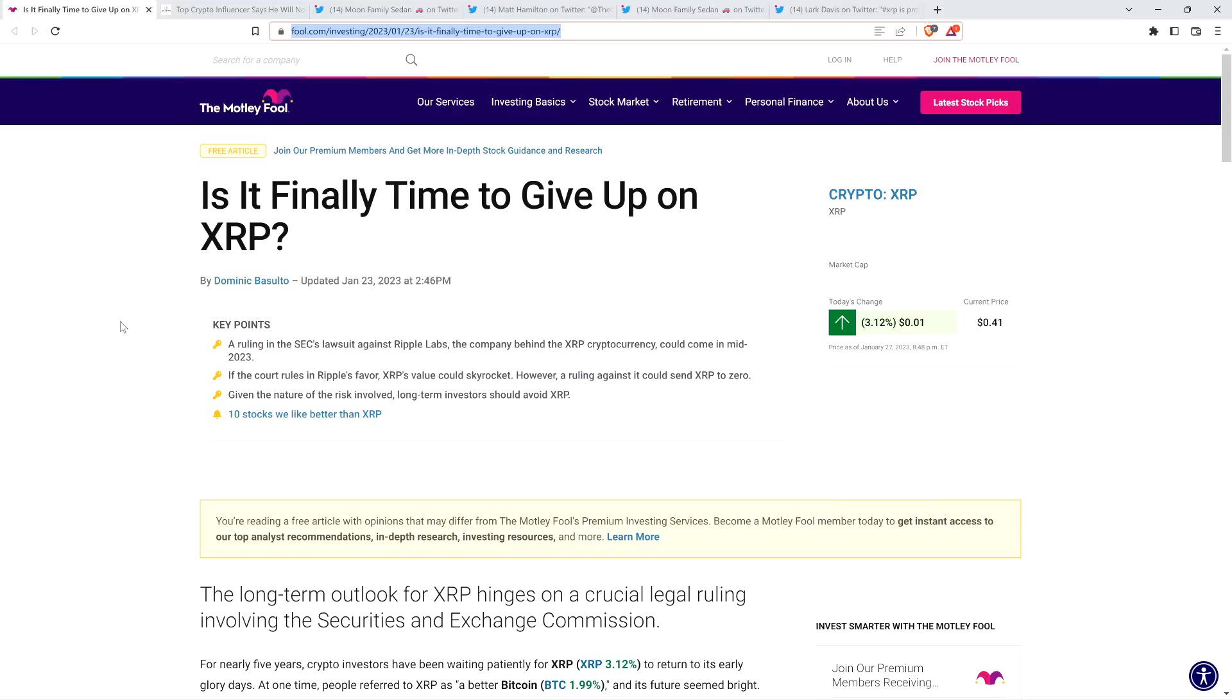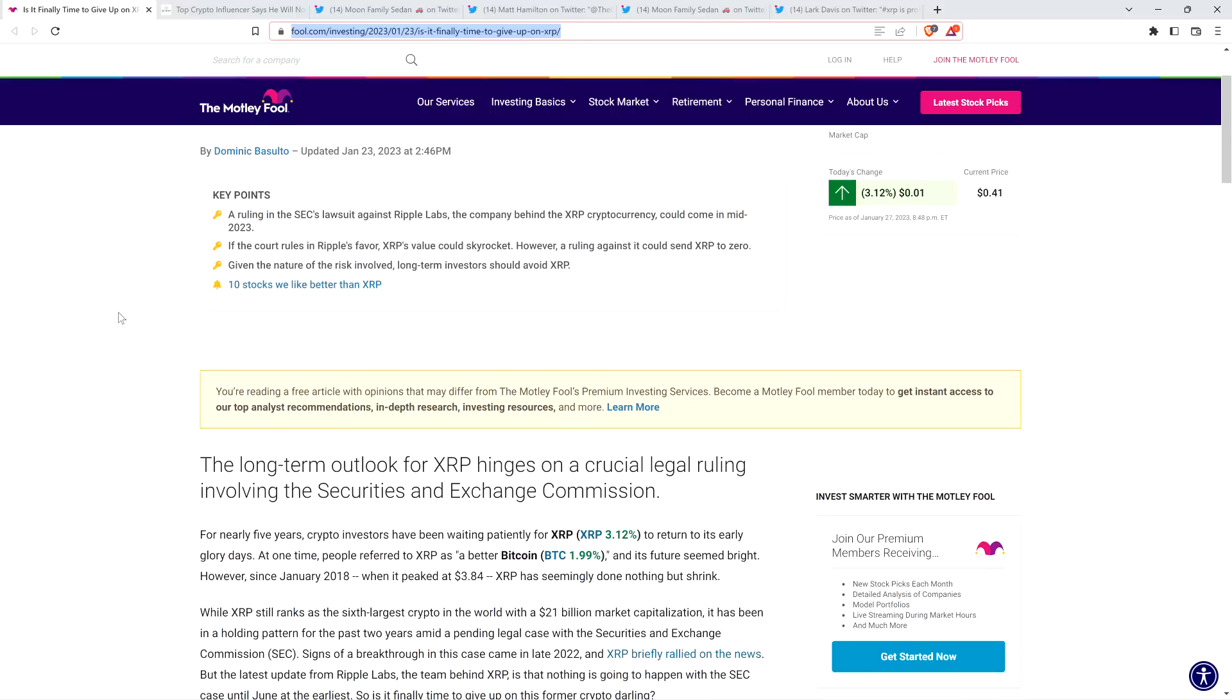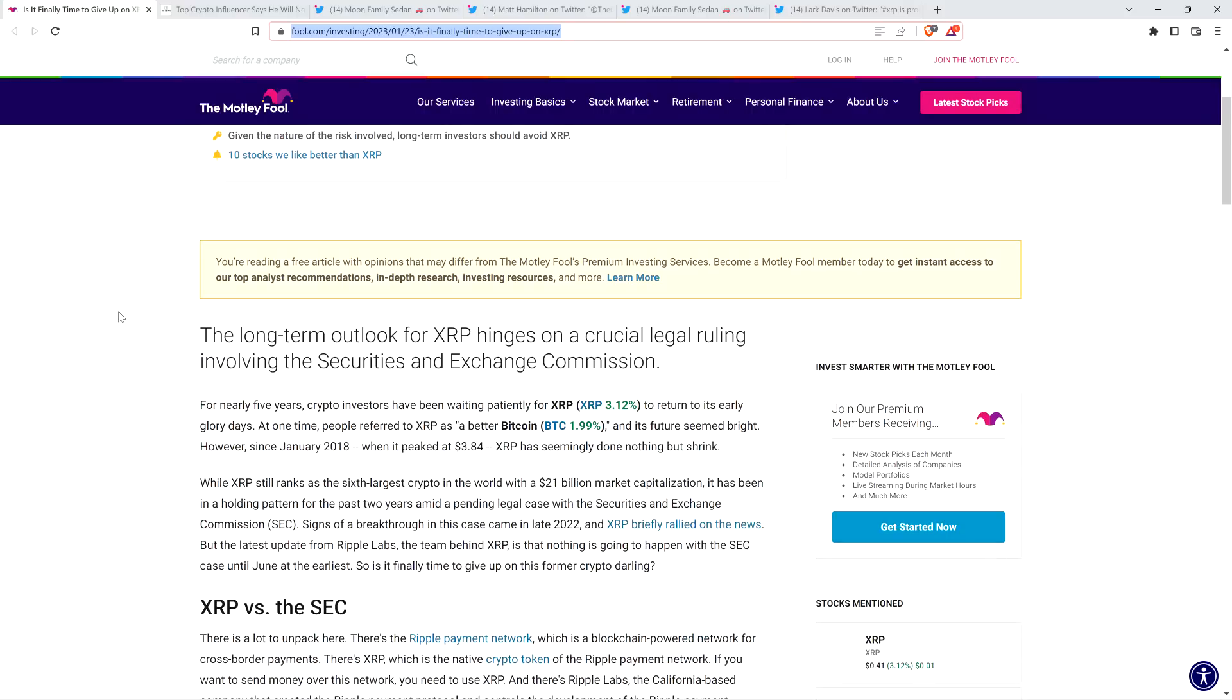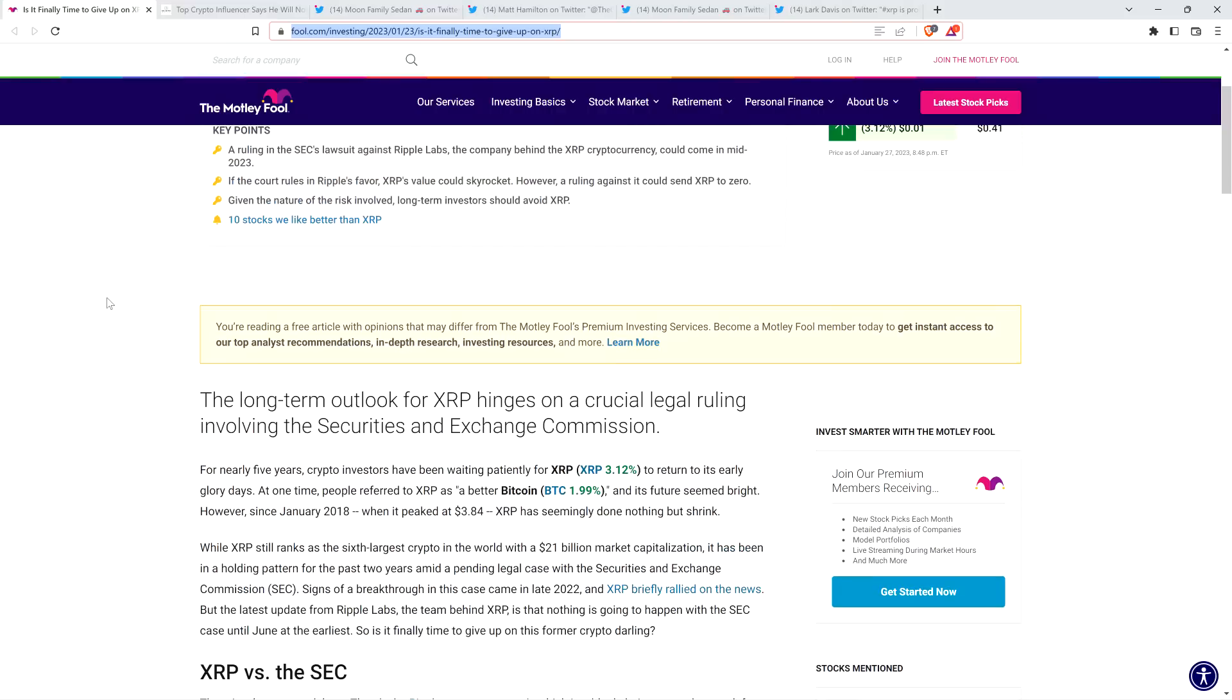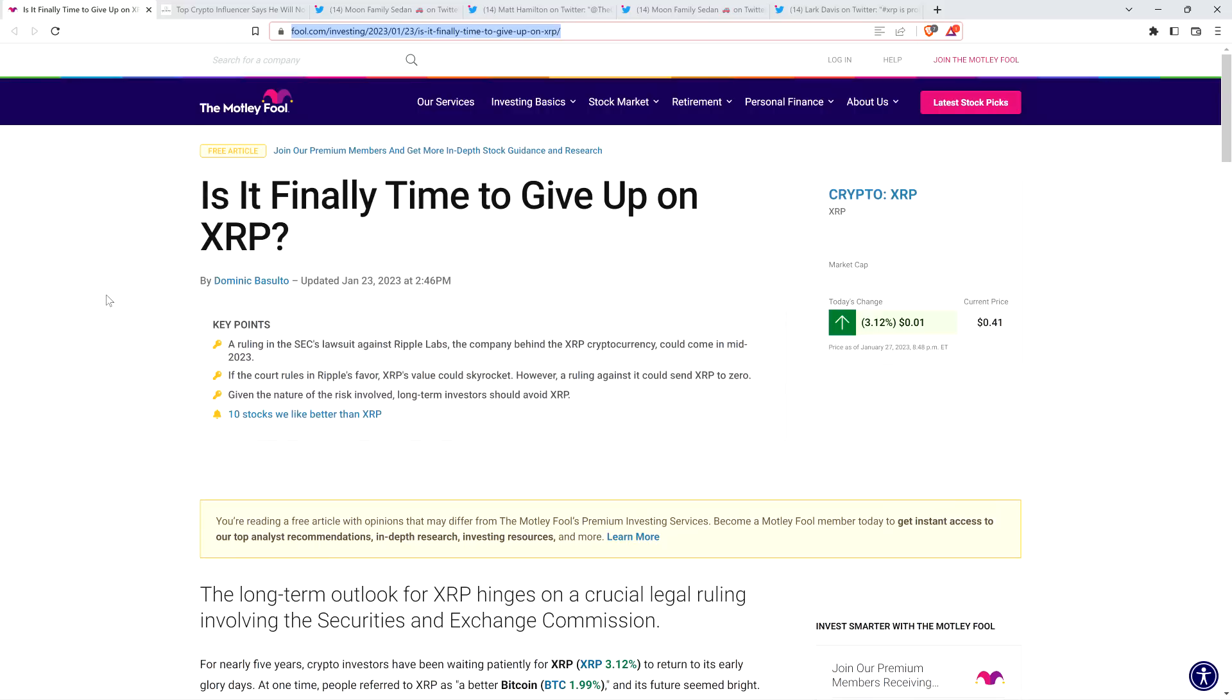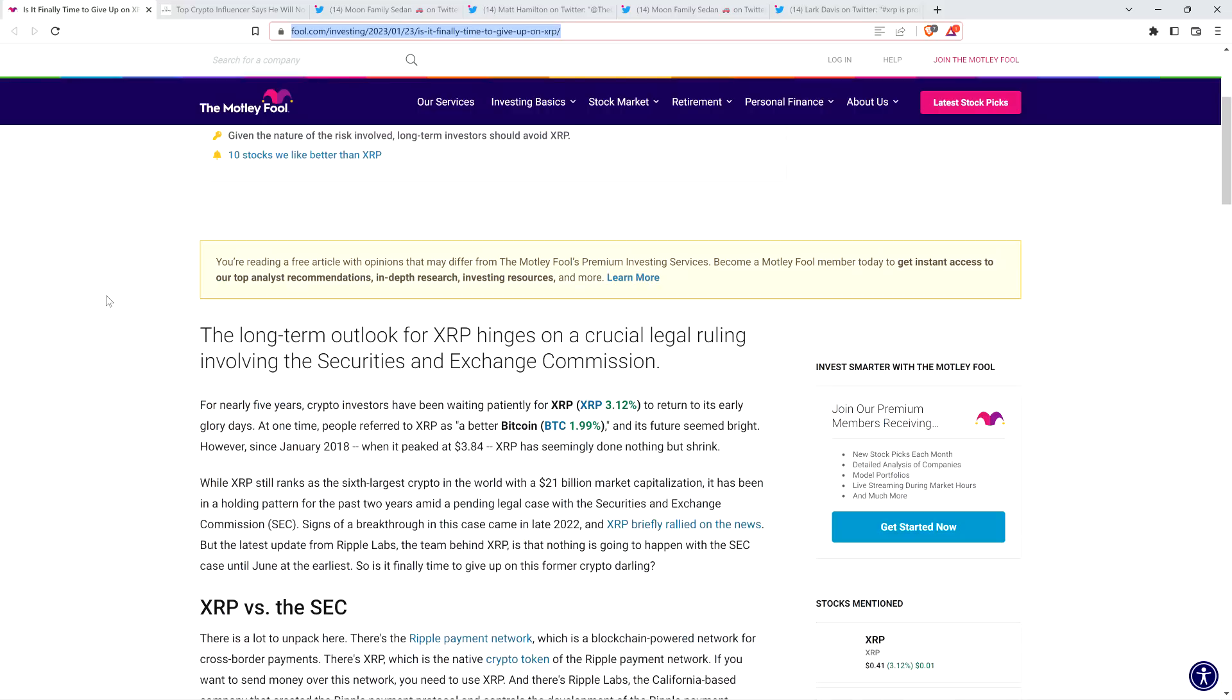And you definitely should not buy or sell anything because of anything I say or write. I'm just an enthusiast who enjoys making YouTube videos about crypto-related topics, but just as a hobby and just for fun. Let's go ahead and start with this one. There's just a few parts of this I wanted to go ahead and rip to shreds, and then we can place this piece in the Moon Family Sedan woodchipper where it rightfully belongs.